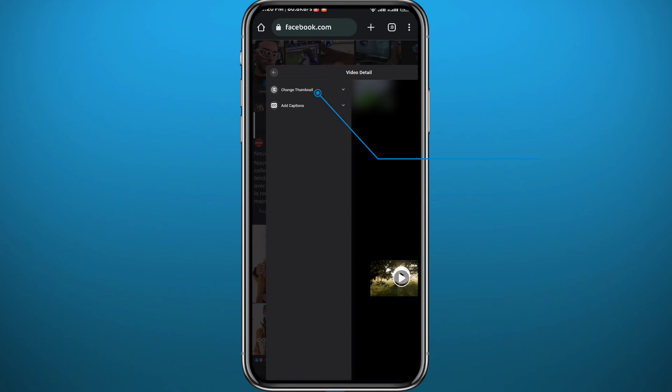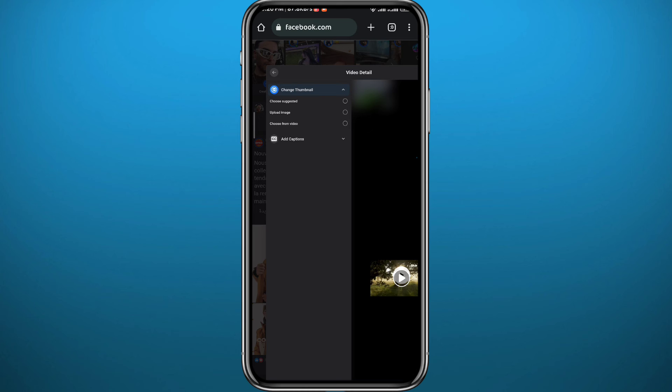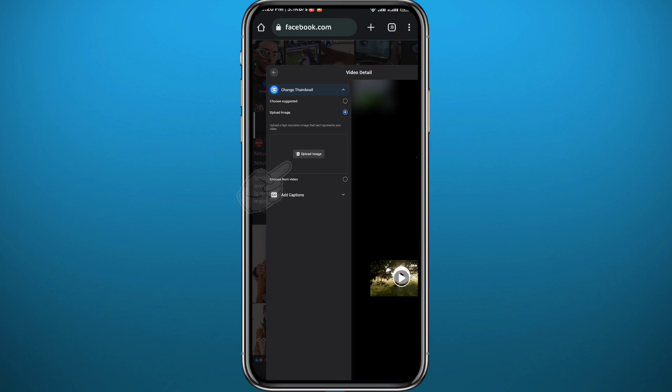And right under it you can tap on the second option which is change image or add image right here. And from here tap on upload image and you can add your own thumbnail. Right under it you can choose the option to choose a thumbnail from the video itself.